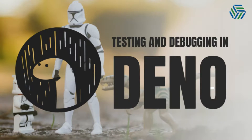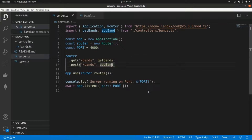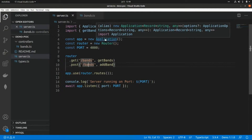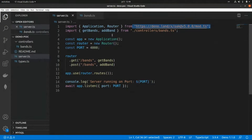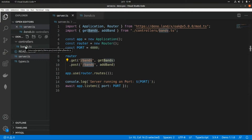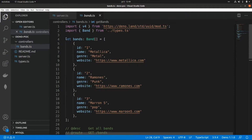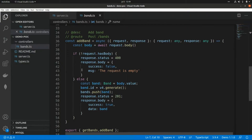In this video we're going to get started with API testing and debugging in Deno. In the first video of the series, we created a simple API using the OAK middleware framework for Deno's HTTP server. Here we can see that we are using the application from the OAK framework, and the router is also part of the same framework. We created two endpoints to get the list of existing bands and to create new bands, along with the corresponding handler functions.